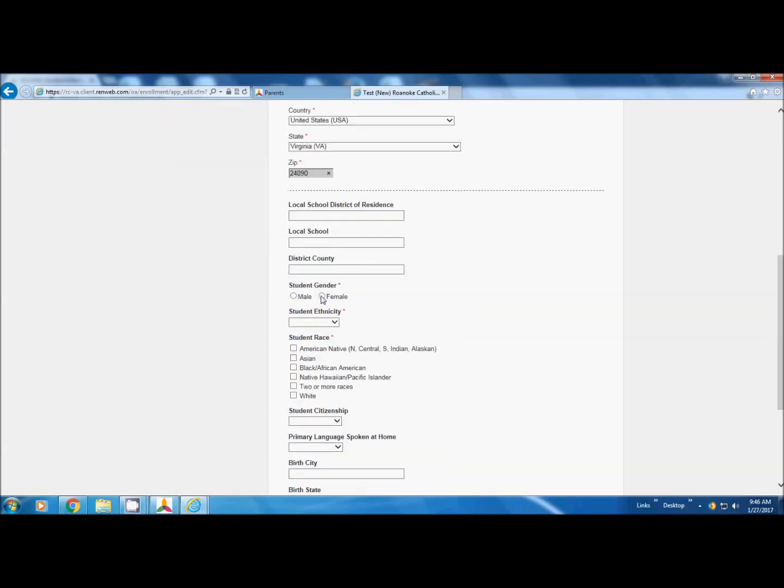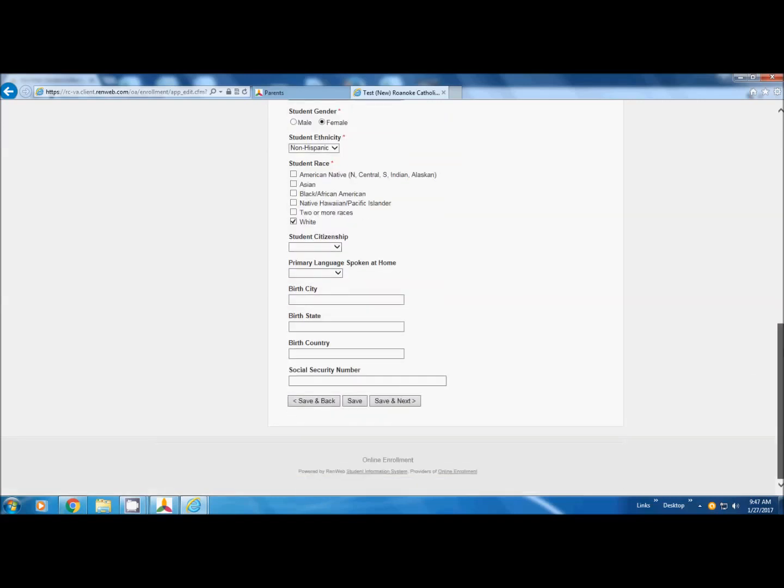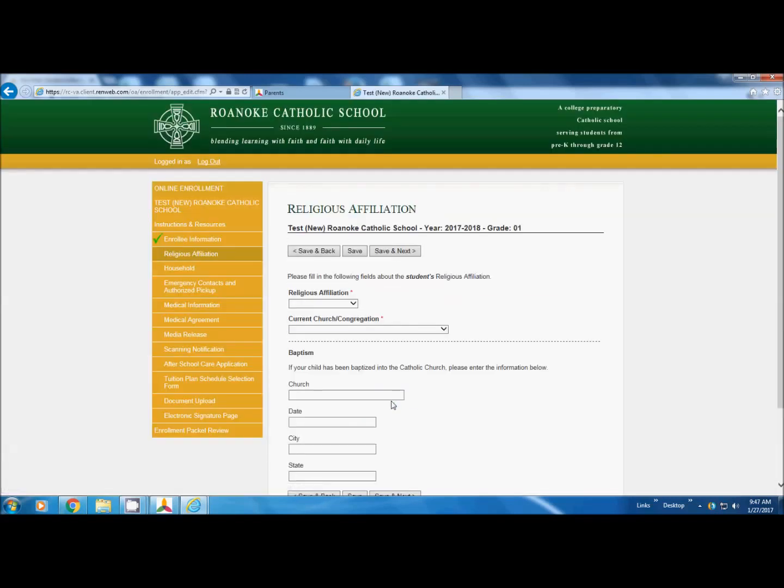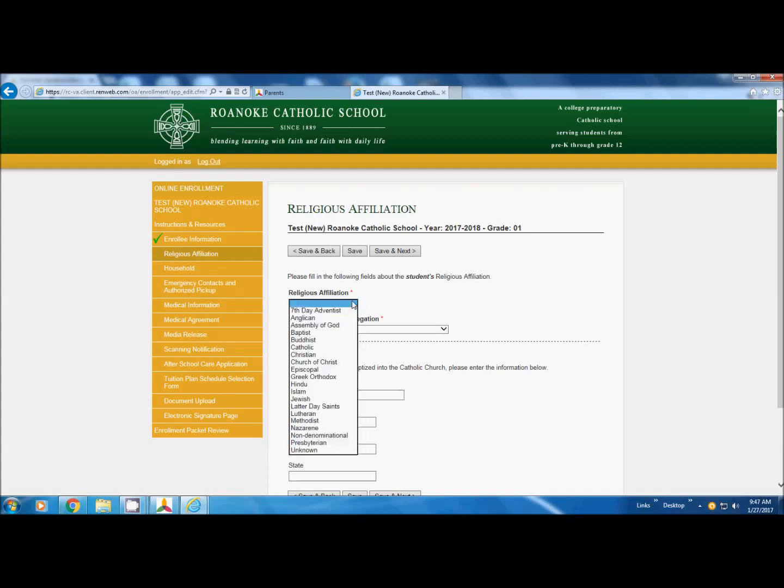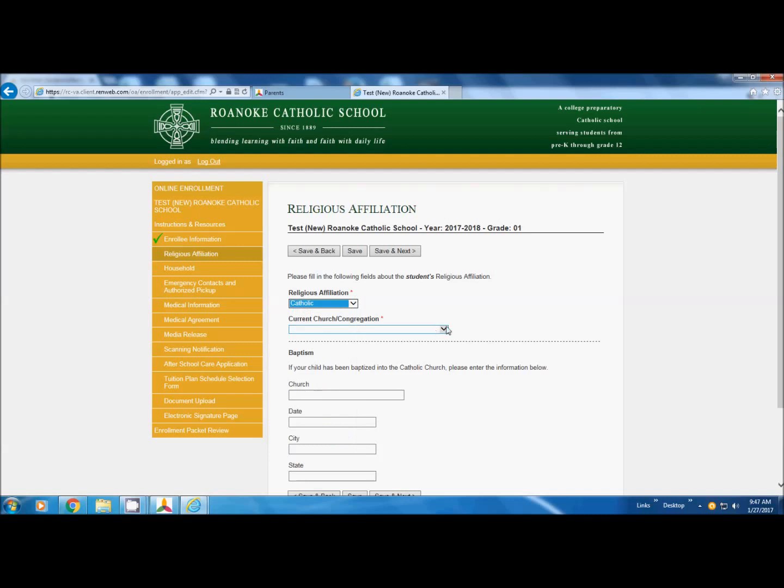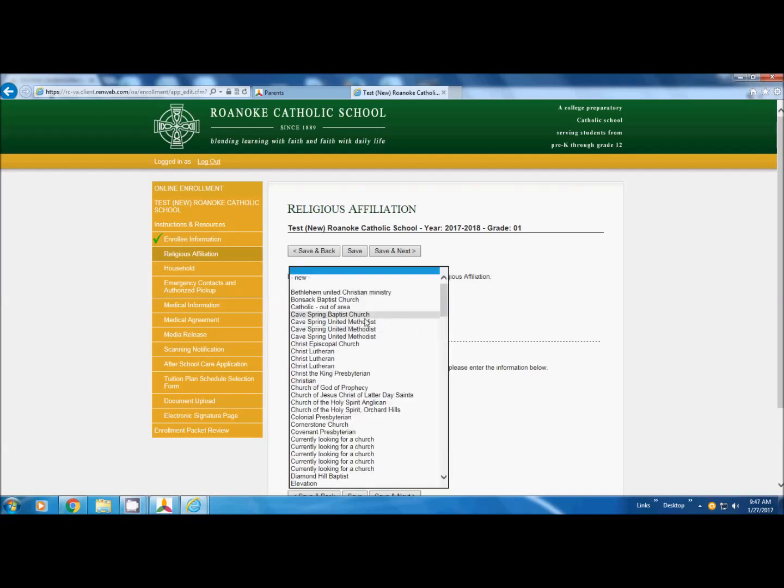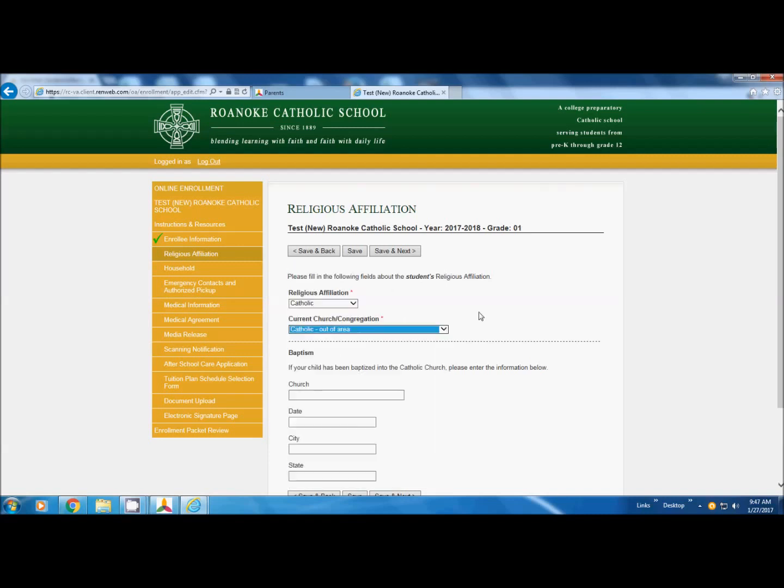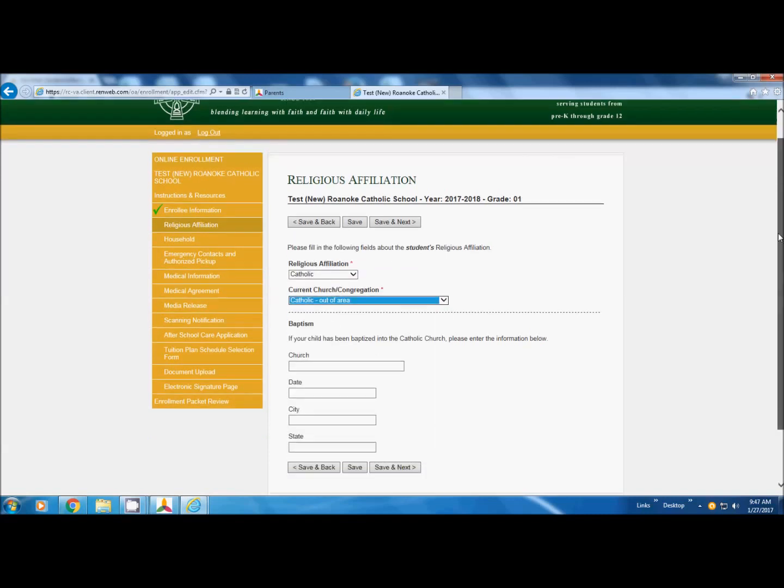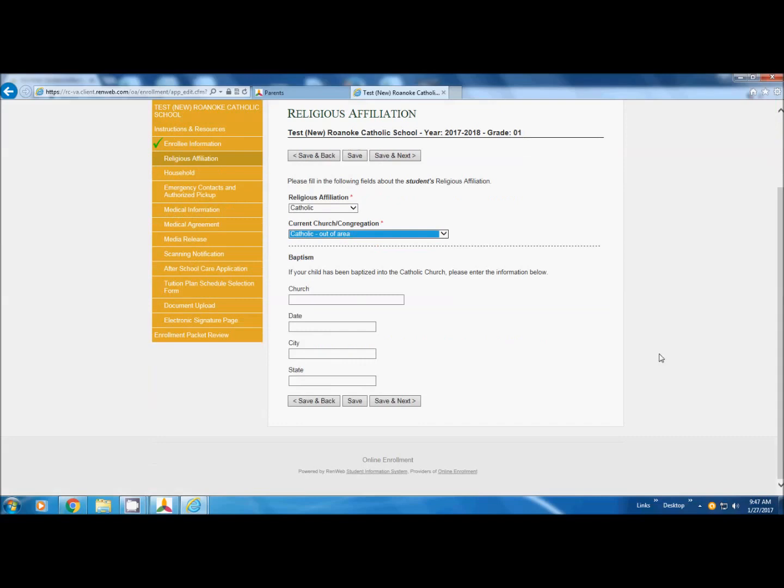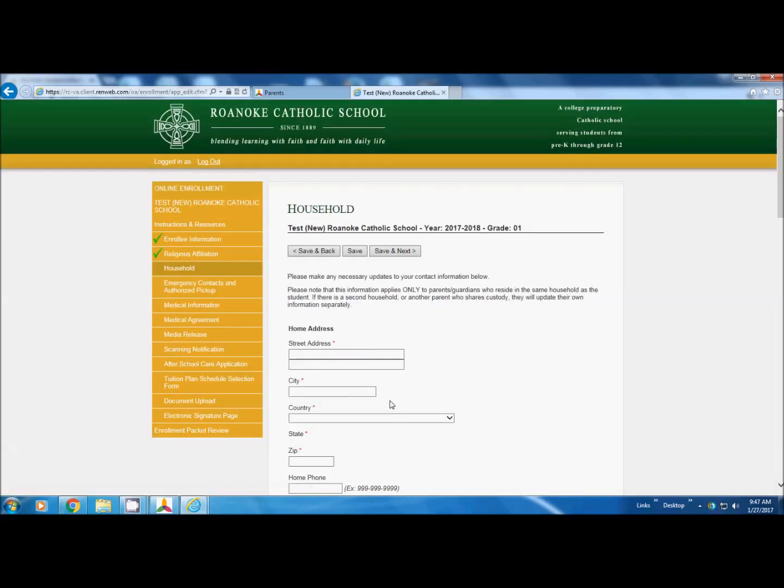Here for gender, we need to fill that in. We're going to click Save and Next. And you see we have a green check over here. We're going to do the next page. Religious affiliation has an asterisk, so we need to fill those blanks in. The rest does not. We save and next. Green check.